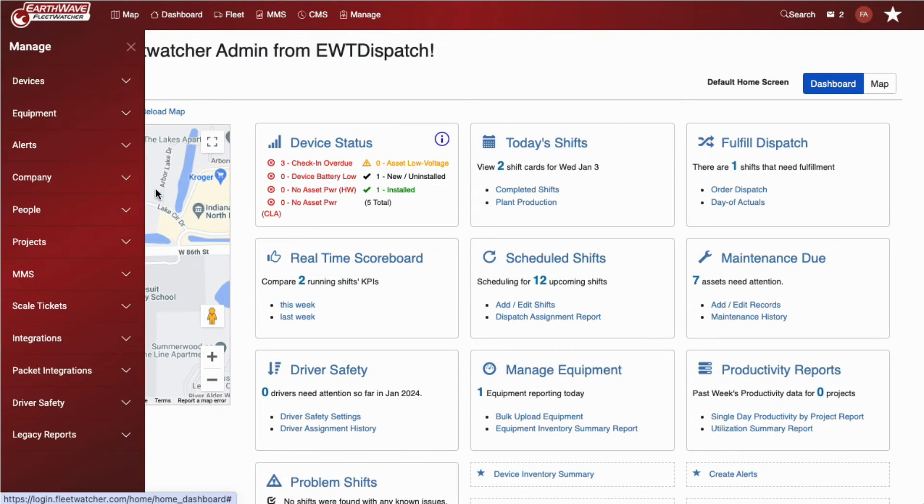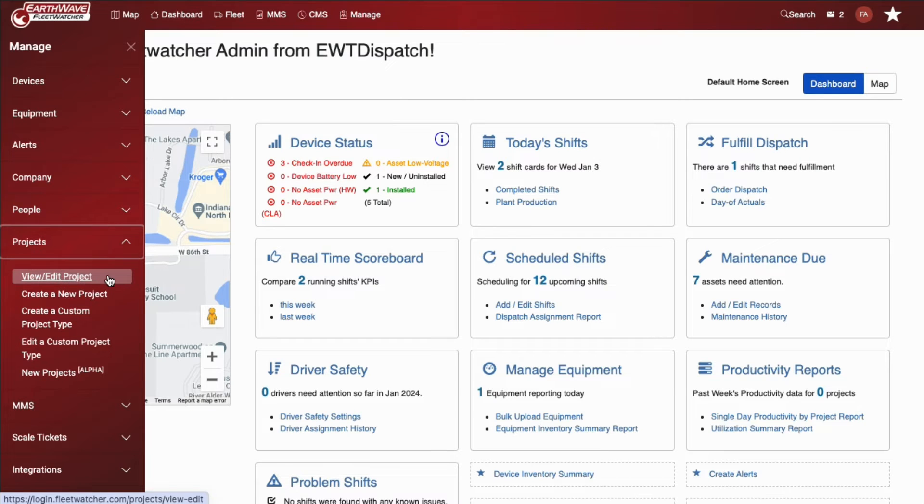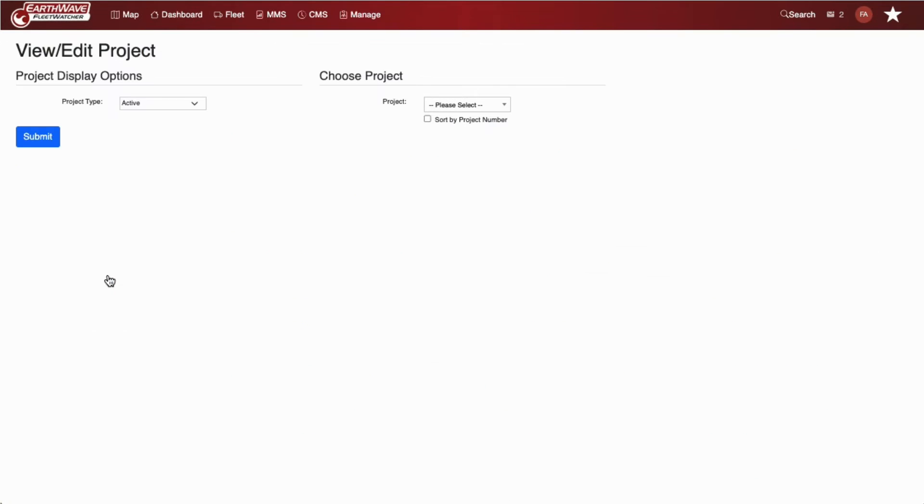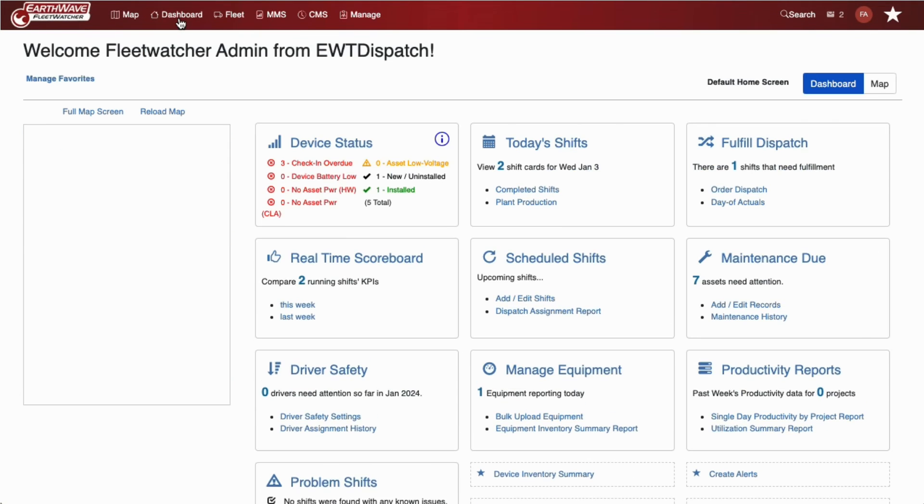Click the down arrow to display each page, then click on the title to navigate to that page.